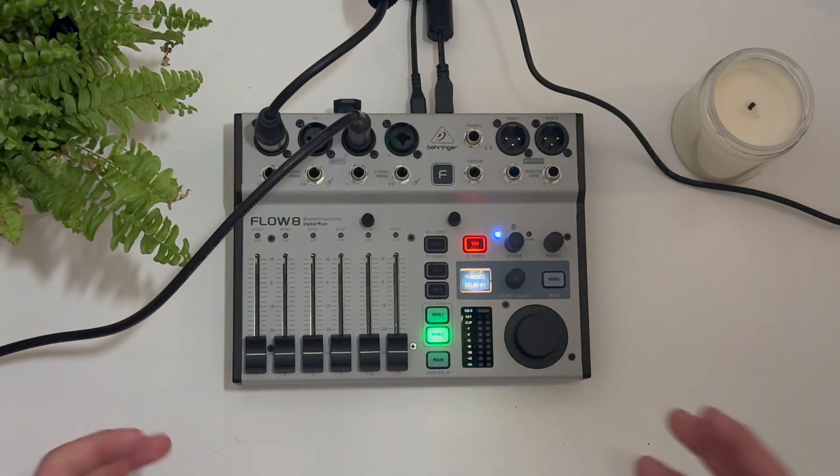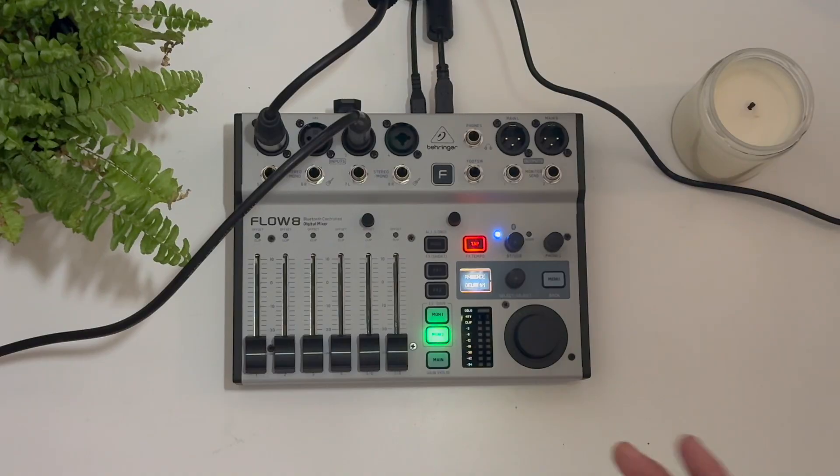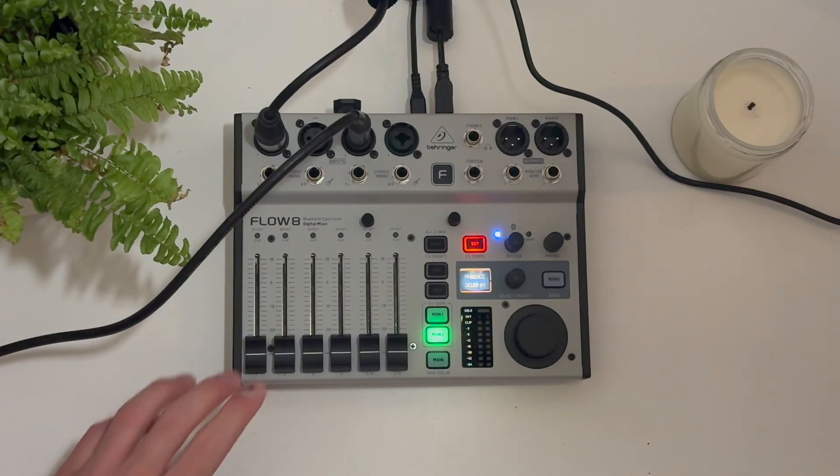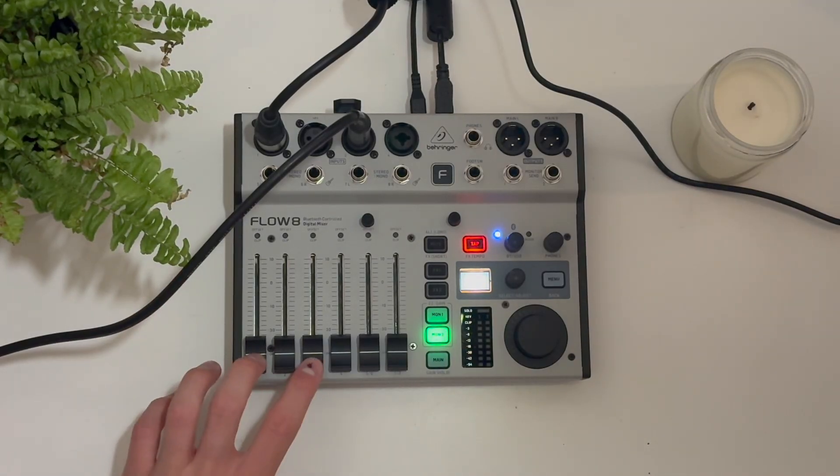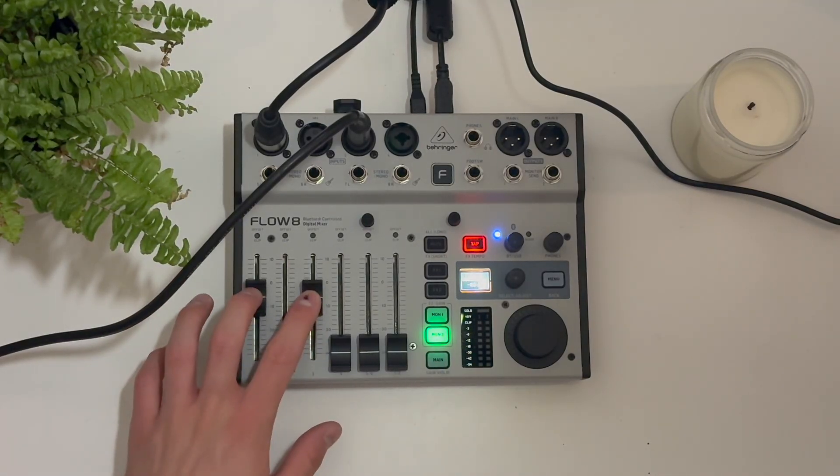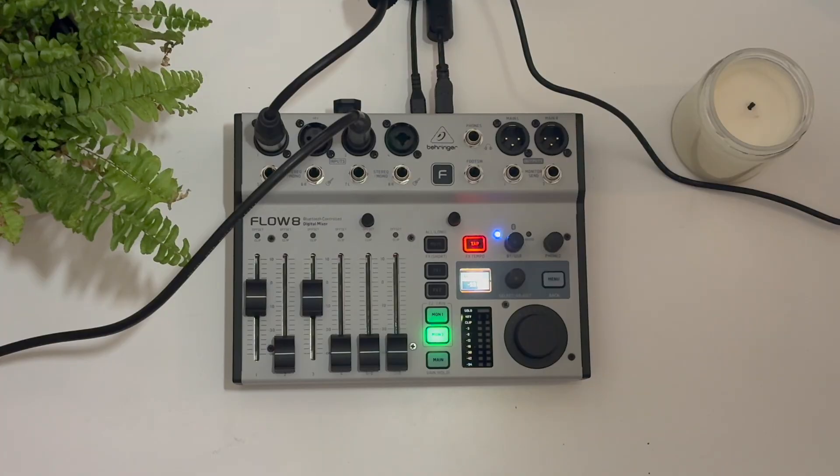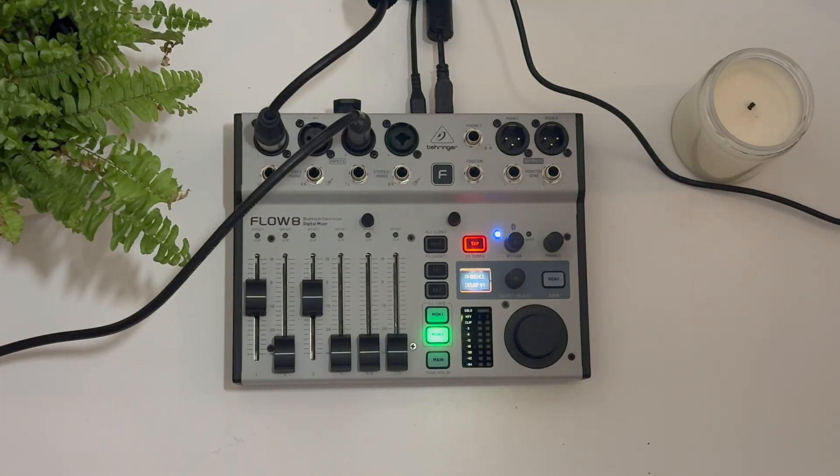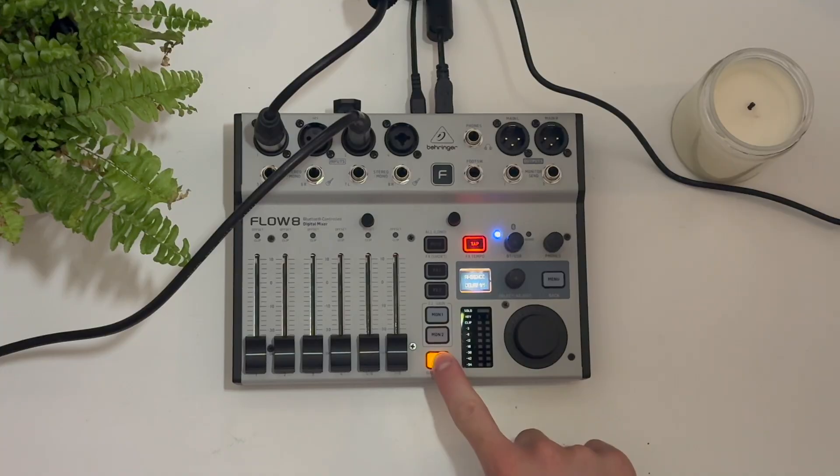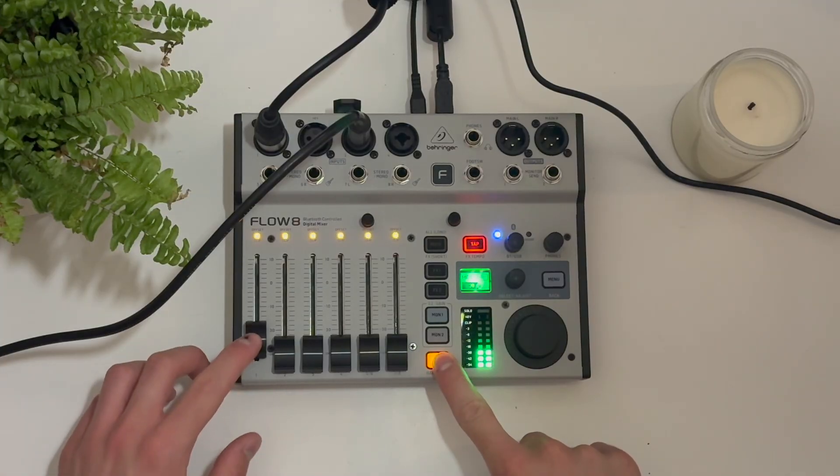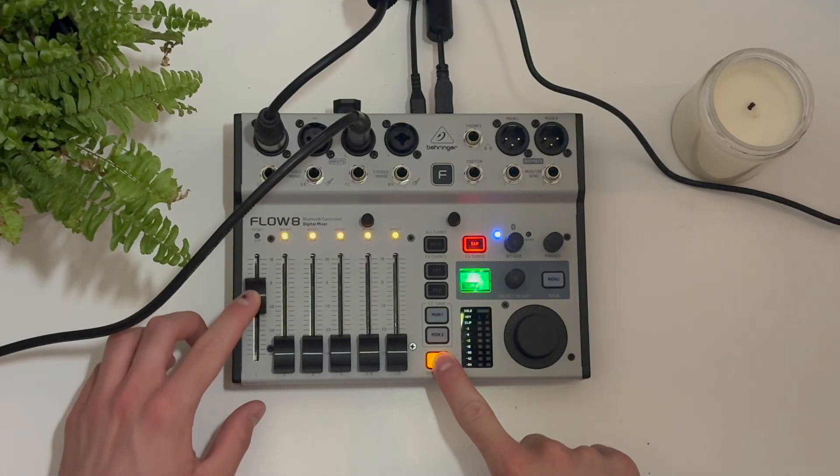A key thing to know about this as an audio interface is that you can record one track in isolation or do a multi-track recording. You can also adjust the gain by holding down the main menu button and then moving the faders to adjust your gain for each of the channels.